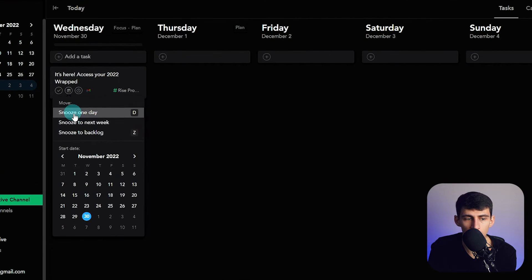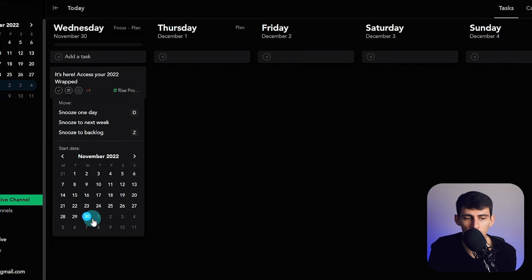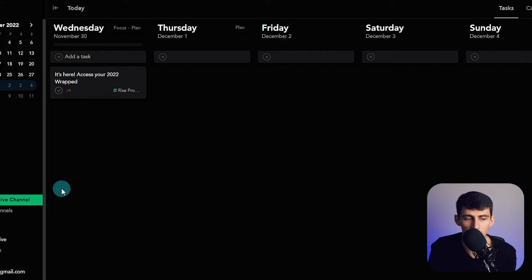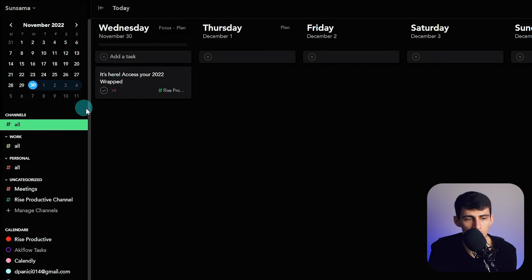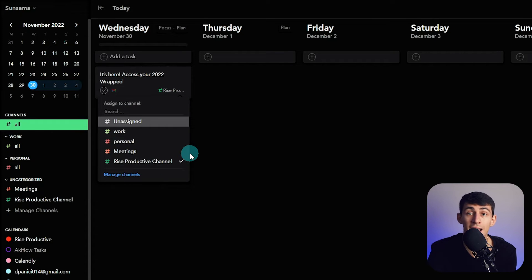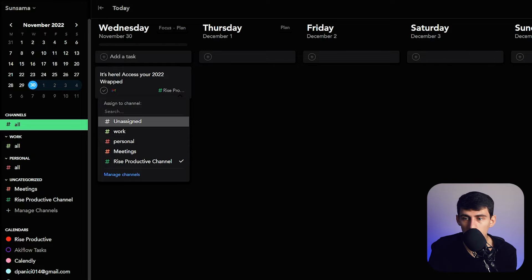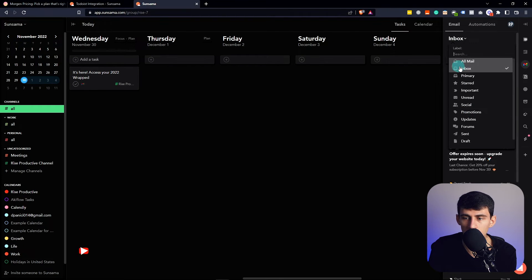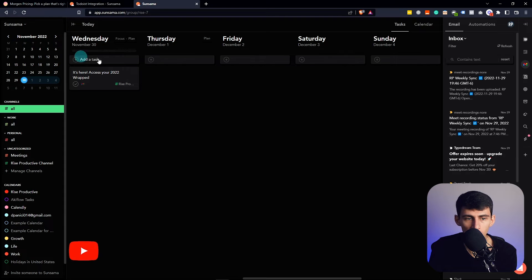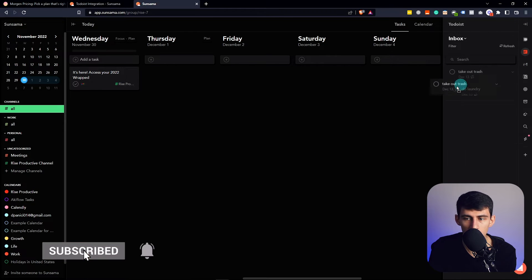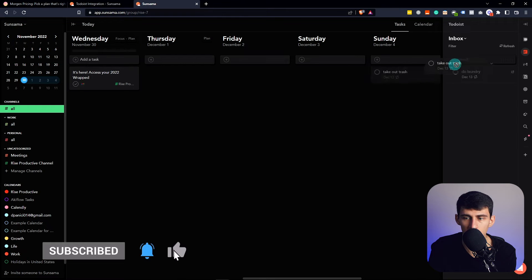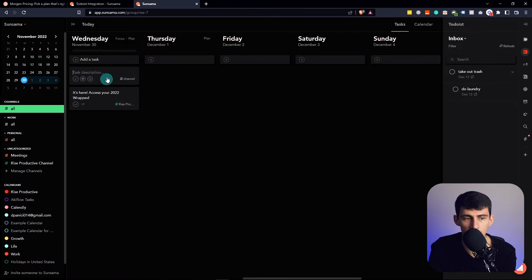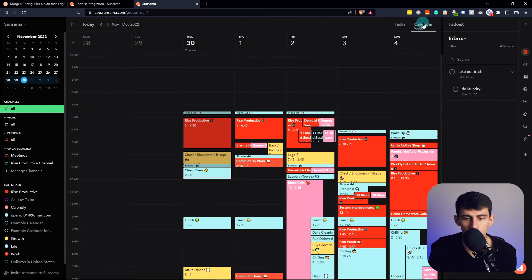So say I were to take this and say I wanted to complete this task today. It's really nice and simple. You can snooze it for a day, move it to the backlog, change the date right here. And you can also move it between different channels. So this is specifically in the Rise Productive channel as that's the email I'm pulling it in from. So you can switch between your inbox, all these different things within your email, and then assign tasks to it. Same with how you have it with Todoist. You can quickly take tasks like that, drop them in there.